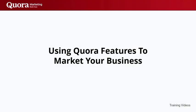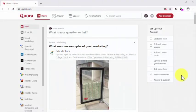Using Quora features to market your business. Now that you have created your Quora account and optimized your profile, it is time to start using the features that will allow you to market your business on the platform. In this lesson, we'll walk you through the basics, from configuring your settings for maximum reach to answering questions the right way. So let's dive in.